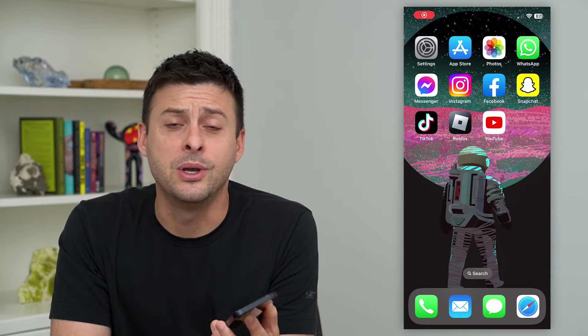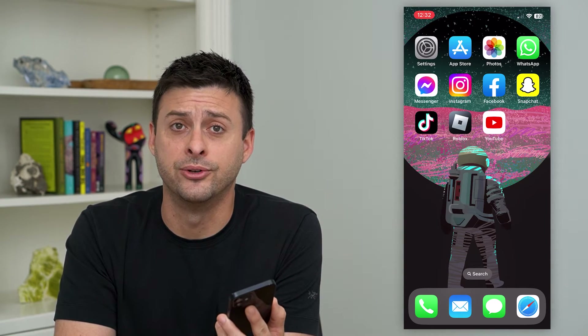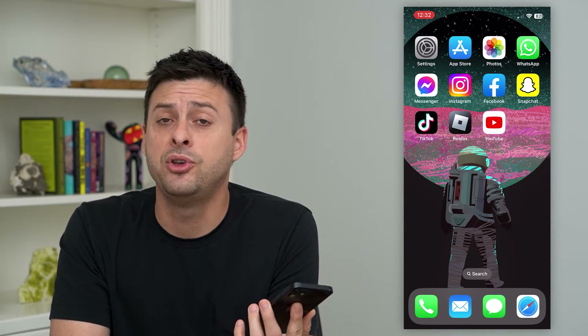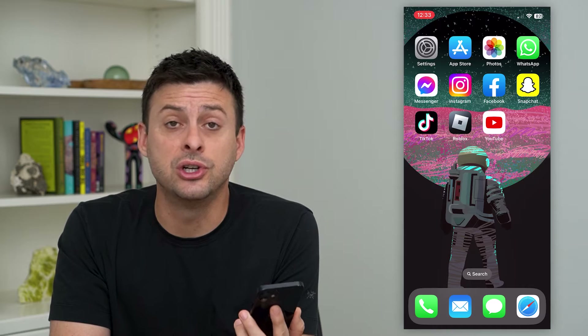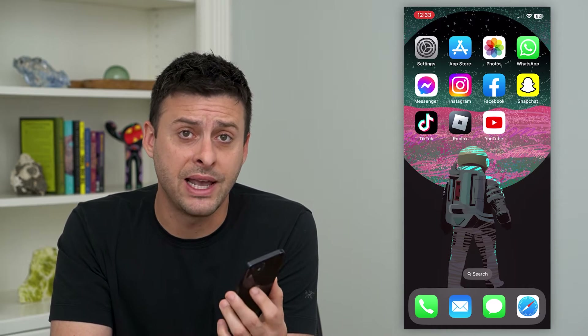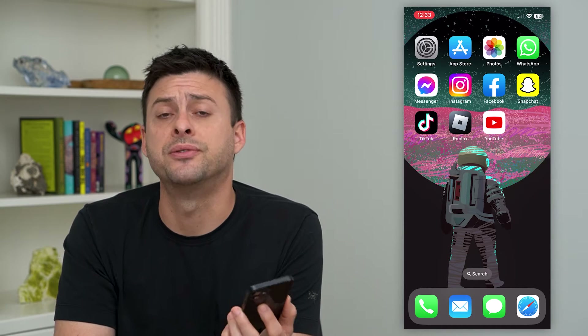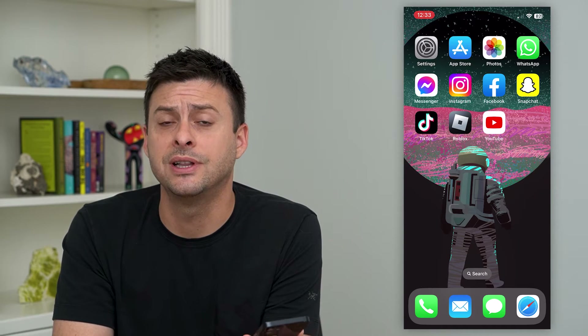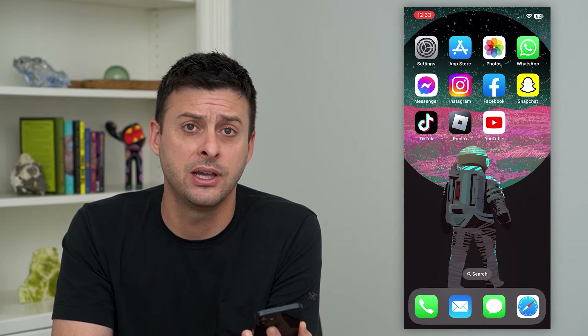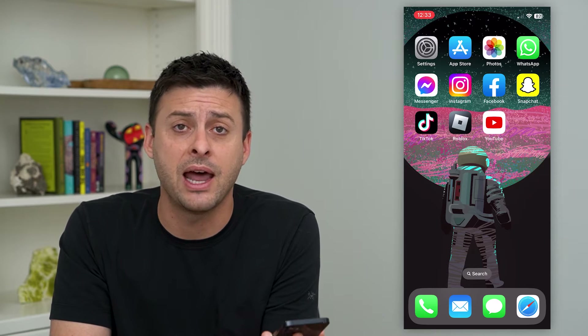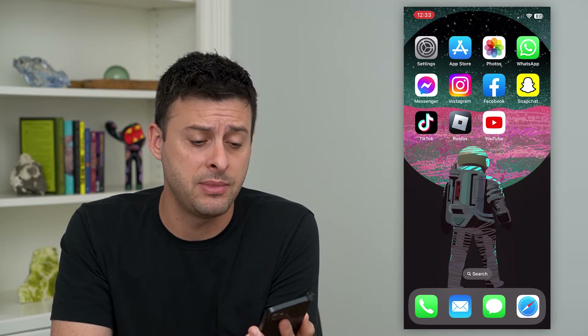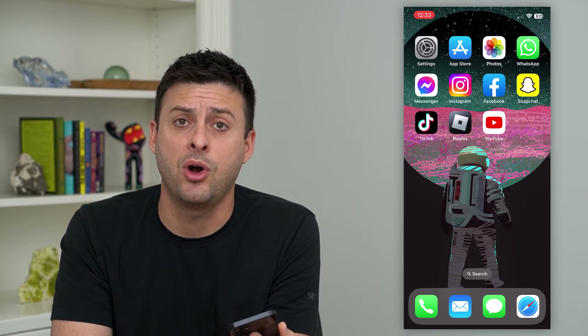Let's change your outgoing mail server on your iPhone. If you want to send your email through a different server than what you're currently using, or just set up that outgoing email, I'm going to walk you through the steps to do that.